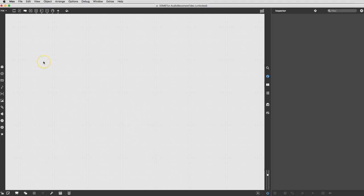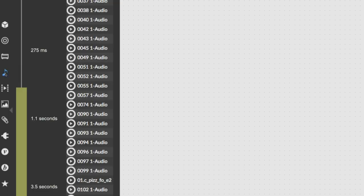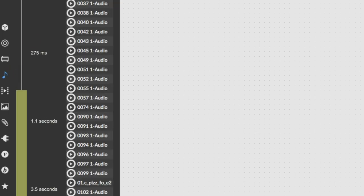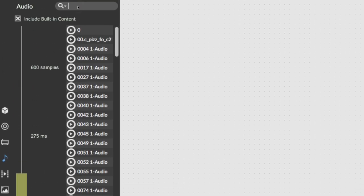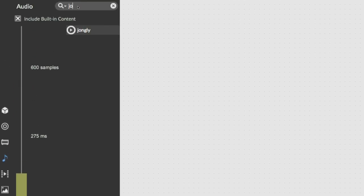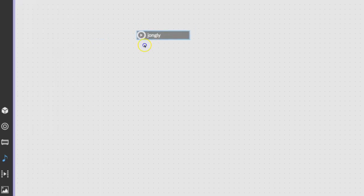So I guess the first thing we need is some audio. So let's go and get some. Just over here click on the audio. I want jongly, j-o-n-g-l-y, comes with Max. Just drag it out there and you'll get a little audio playlist.